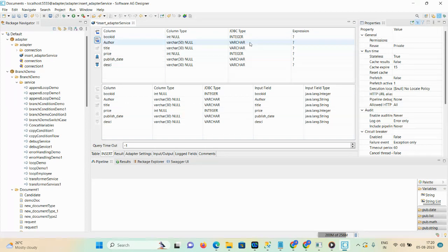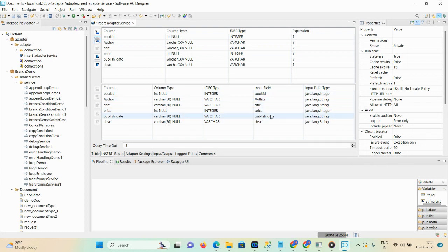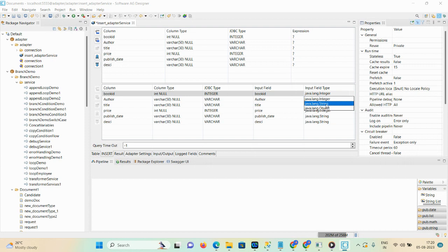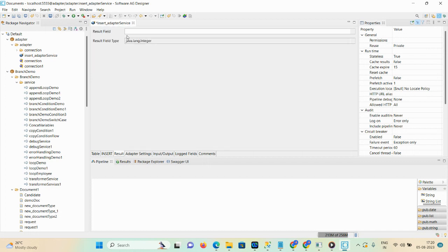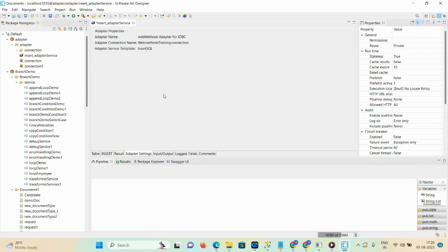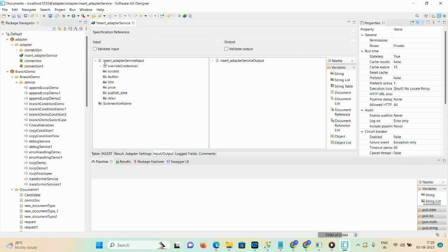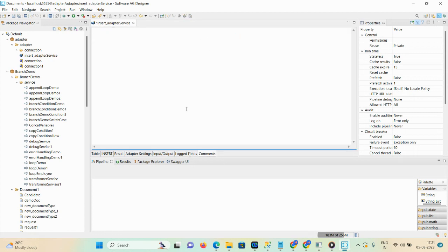Now here you can see the column, column type, and JDBC type, along with the output details. Input fields: book_id, author, title, price, and publish_date — these are shown in the designer. I'm changing the integer data type to string, and also the price integer data type to string. Then go back to your result field and mention it as 'result'. You can change the field type from integer to string. Under adapter settings you can see your adapter name, connection alias, connection name, and insert SQL service template.